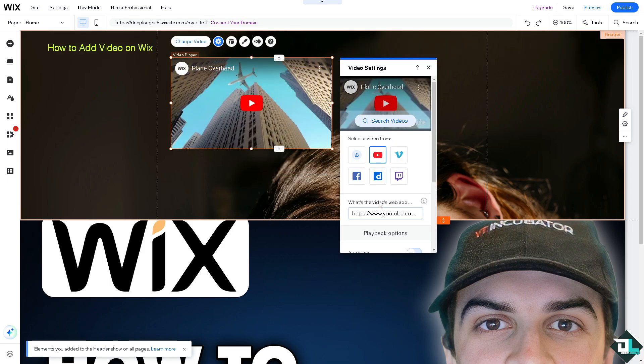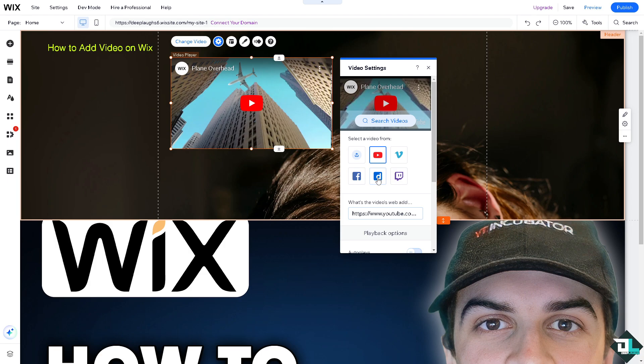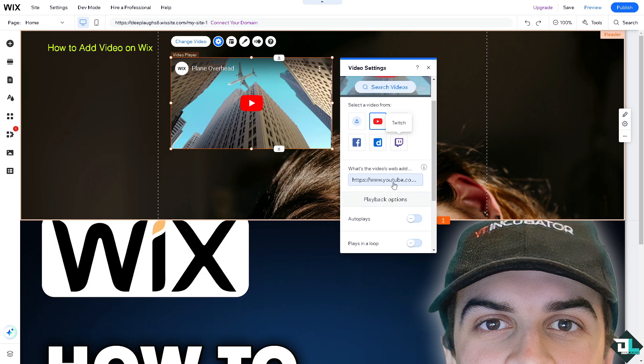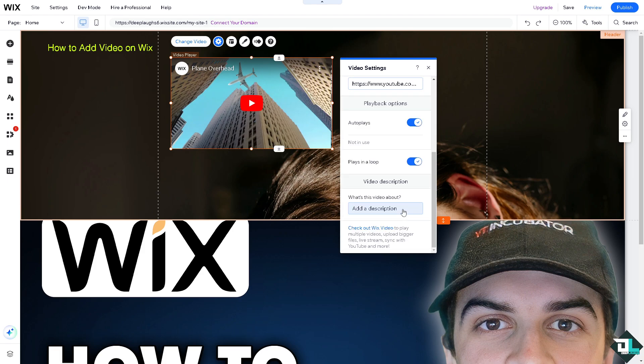You can put in the link for your video, select a video from your computer, from Vimeo, Facebook, Twitch, and Dailymotion. You have the option for the playback: auto-play, play in loop. You can also put in the video description here.